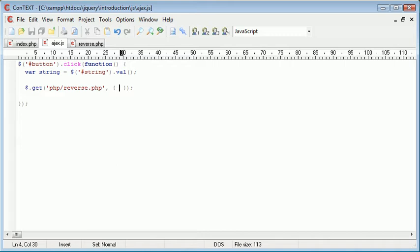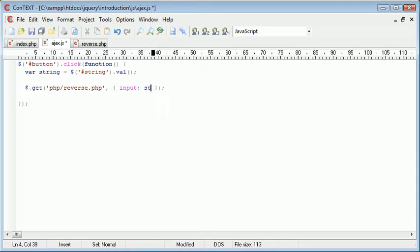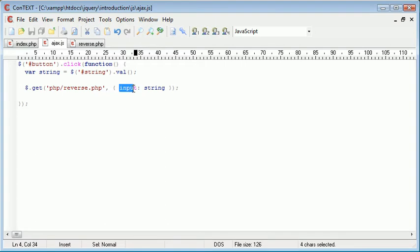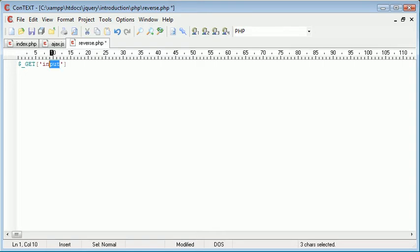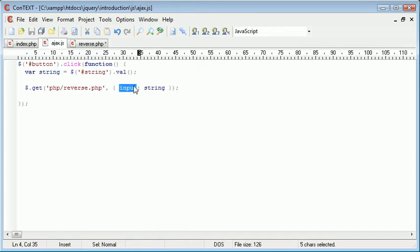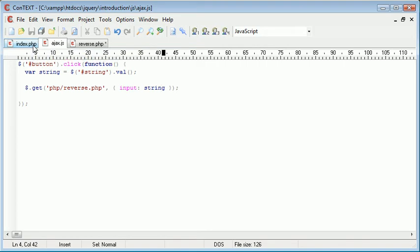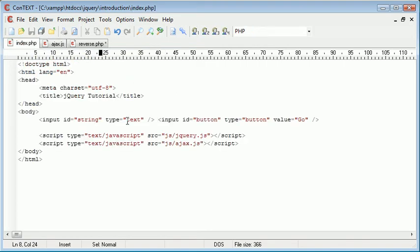So the first one we're going to, the only variable we're going to send is the string. So I'm going to call the variable input, and I'm going to make this equal to string. Now this might look a bit odd. Essentially this input here is what we would use in PHP to grab this. So input is the name of the variable that we've sent, and string is obviously the variable we created earlier with the string data from this text field.